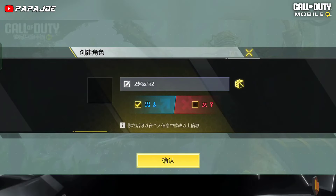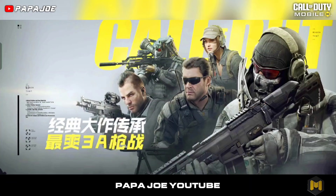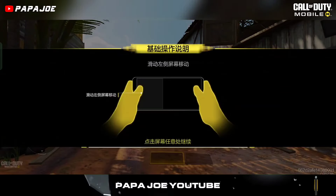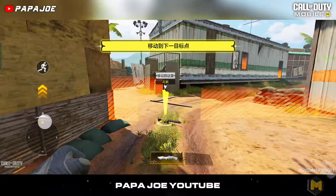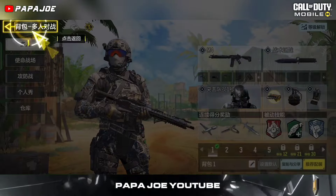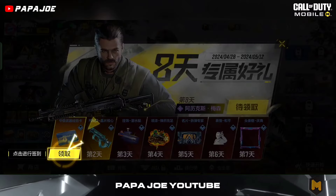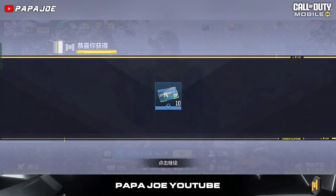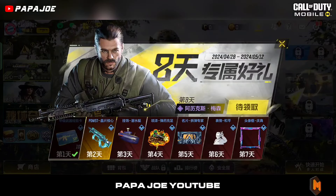Choose your gender and your name and then complete the tutorial, which will only take a few minutes. Once you have reached the new player login rewards in Call of Duty Mobile Chinese, you are done with the tutorial.